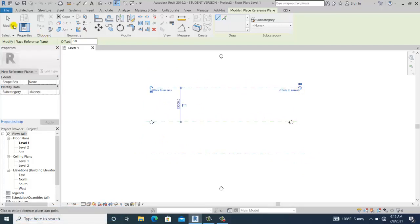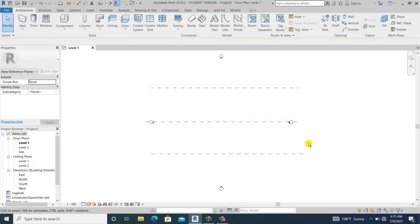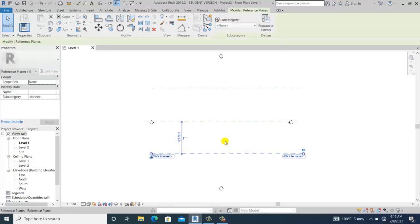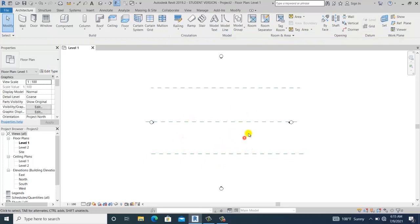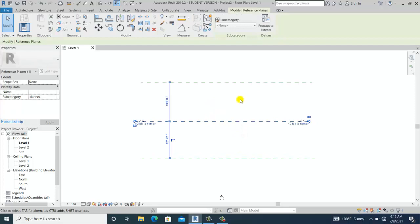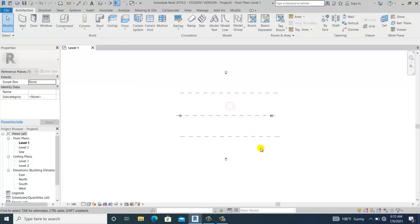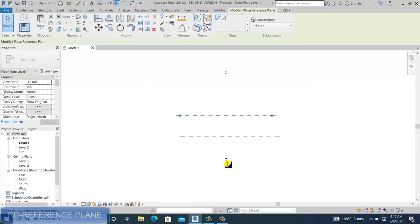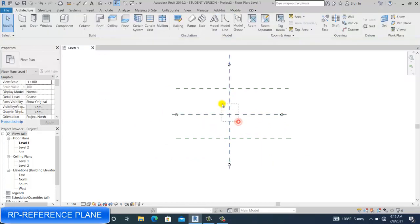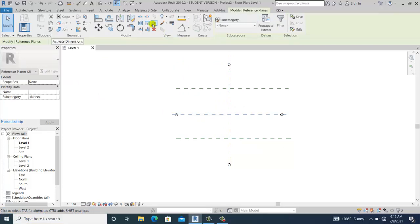I draw one reference plane on the other side, then select this reference line. I'll use the command RP shortcut again to add the reference planes, then pin or lock these two reference lines so they cannot be moved.